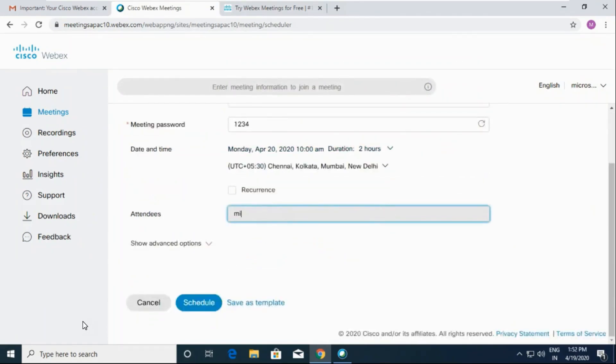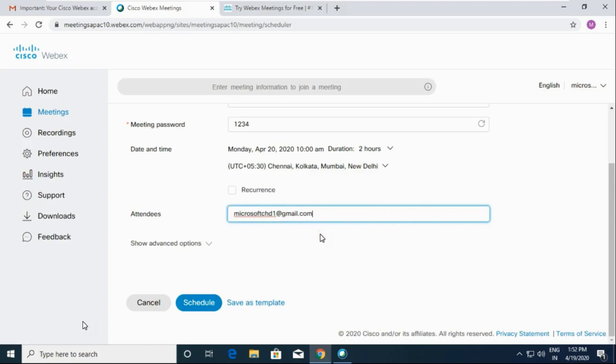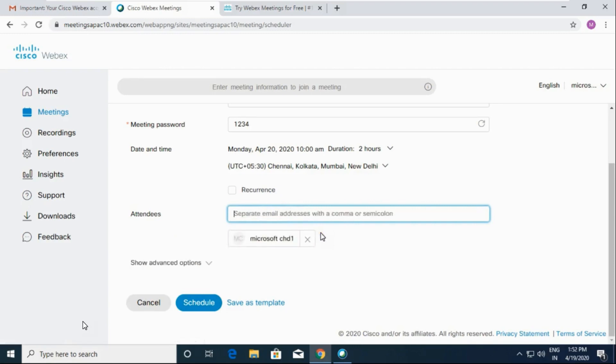Now type one email ID here to whom you want to invite. You can type more than one email ID here.